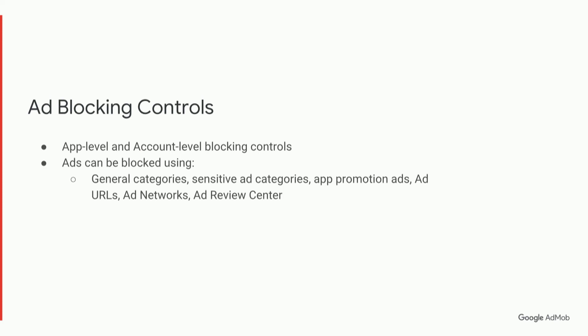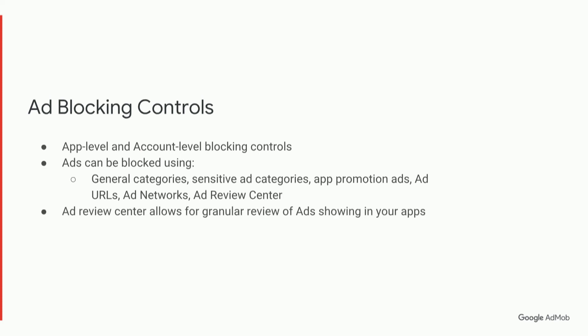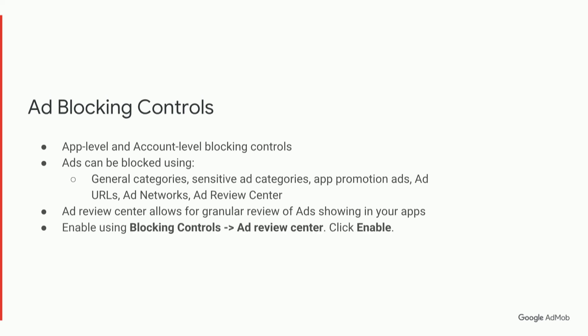AdReviewCenter is very useful for a more granular review of individual ads that are showing in your app, and you can enable it using blocking controls in the side menu of your AdMob UI and then clicking AdReviewCenter, and if it's not enabled already, just click Enable.